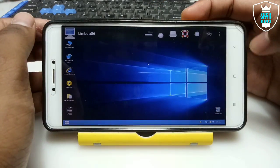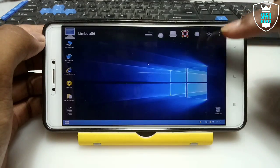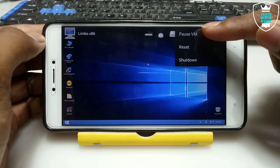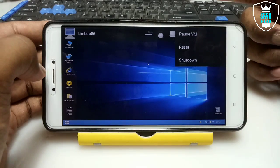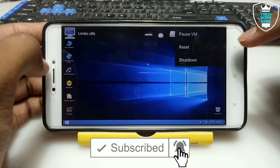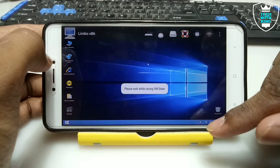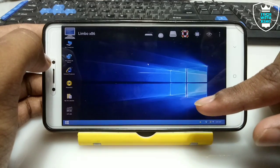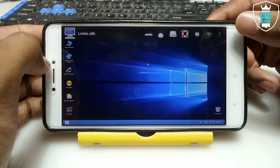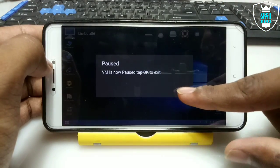This Windows has become your personal PC. If you want to shut down or pause this PC, just click the back button, click the three dots, and click Pause VM — it will pause the window. Let me show you how: click Pause VM, click Pause. It will say 'VM is now paused — tap OK to exit.' Just click OK.